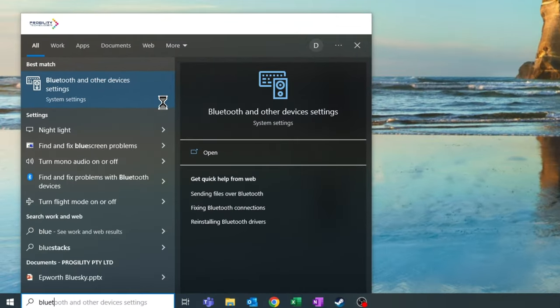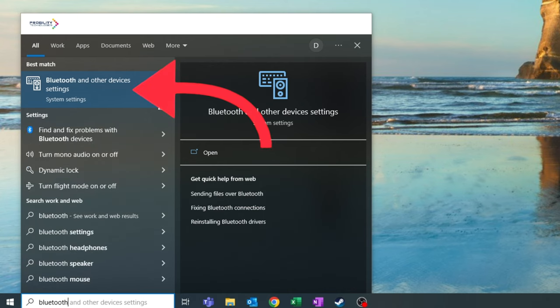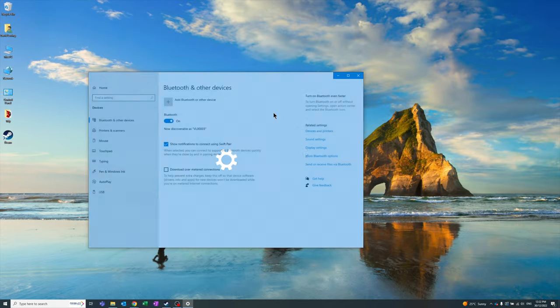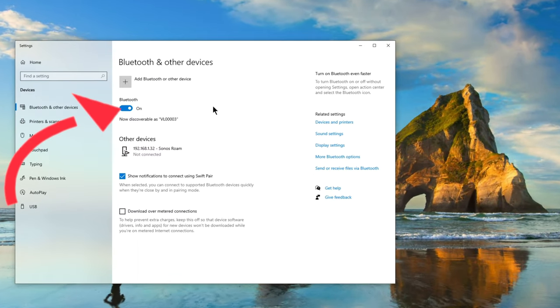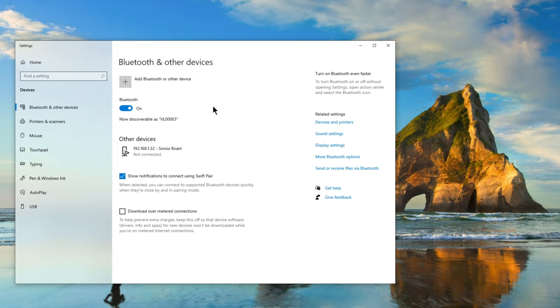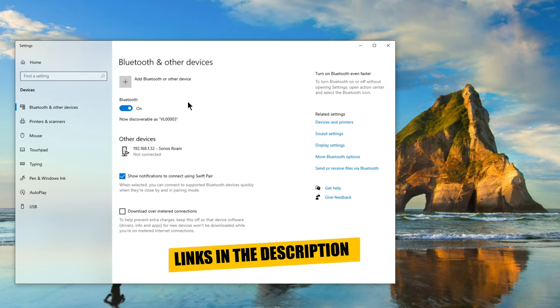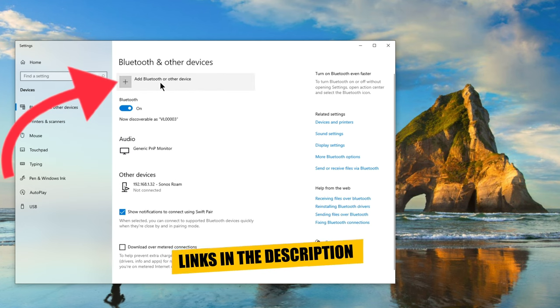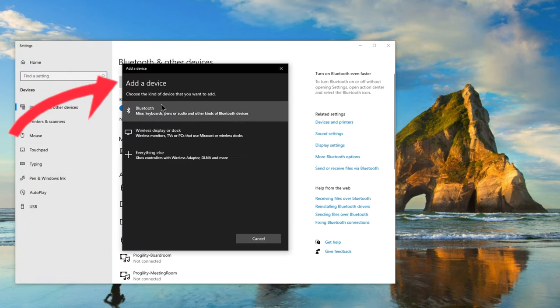Alternatively, you can also do this by just typing in Bluetooth in the start menu and clicking Bluetooth and other device settings. From here it's important to make sure Bluetooth is switched on. If your PC doesn't have Bluetooth you can add it with a dongle. I'll leave a link to some Bluetooth dongles in the description below. Now that you've confirmed that Bluetooth is switched on, then go ahead and click on Add Bluetooth or other device.